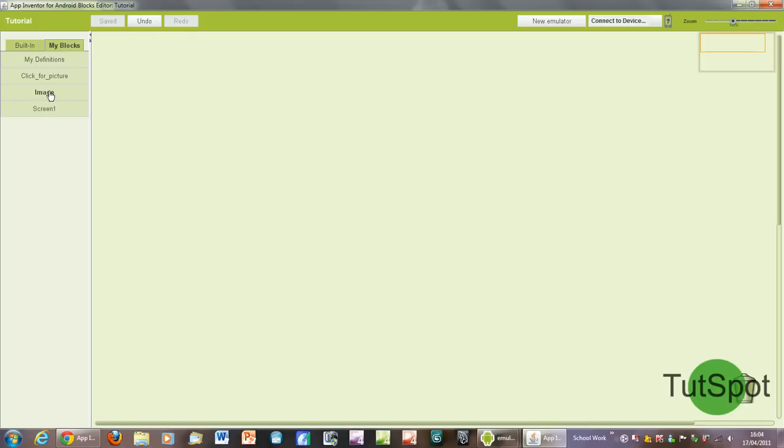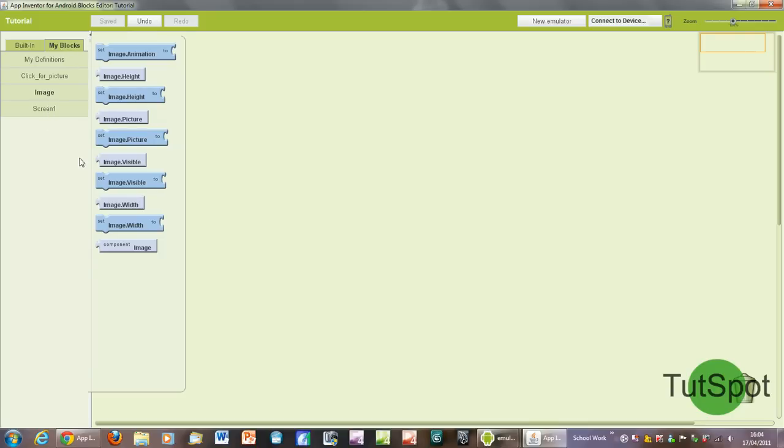For example, we've got our image here. I can set the image height to anything I want when a specific thing happens, and that event that happens could be anything from clicking a button to basically the app starting for the first time or a timer running out, anything like that.